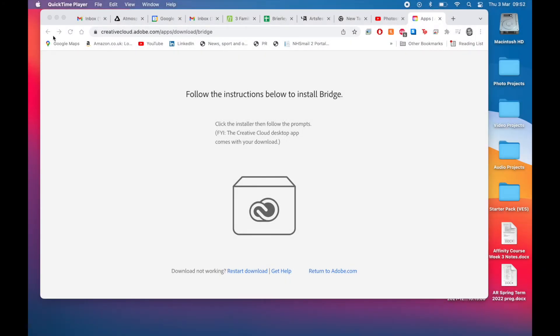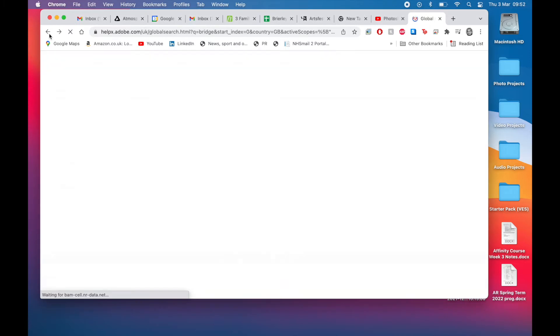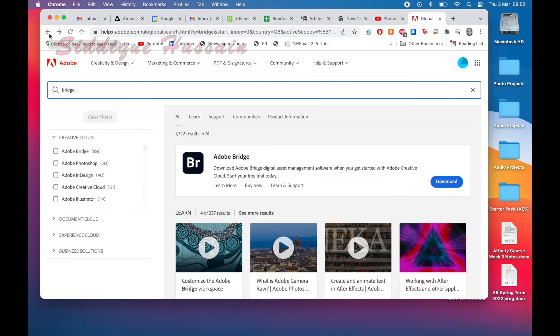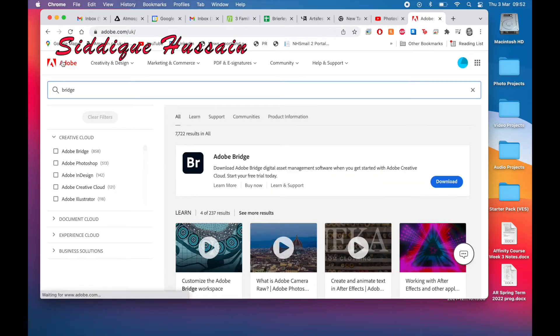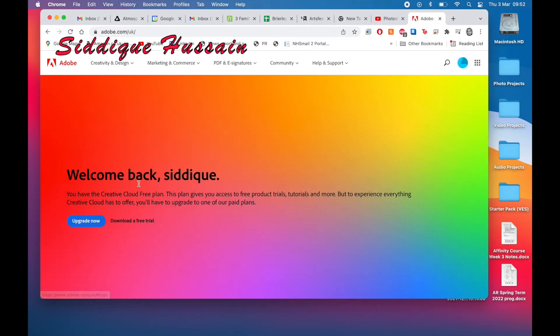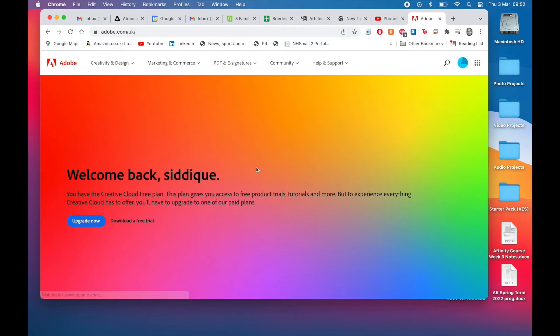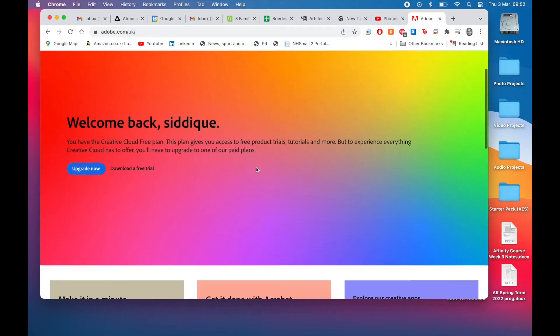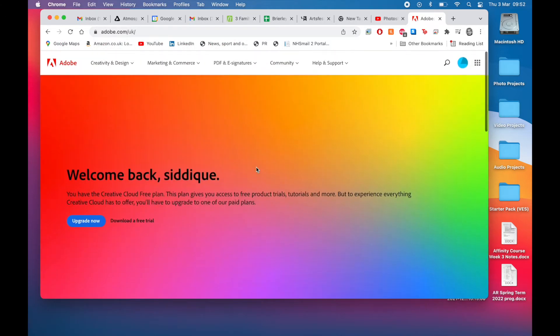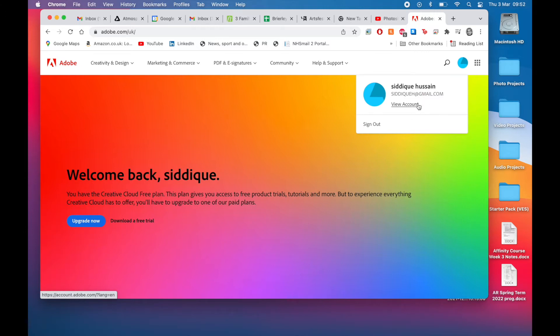Hello there Pixel Pushers, this is Sadiq Hussain from the Pixel Pushers YouTube channel. You've probably already seen the previous video I did, and I'll leave a link in the description. If you haven't already seen it, it looked at the initial registration and installation.